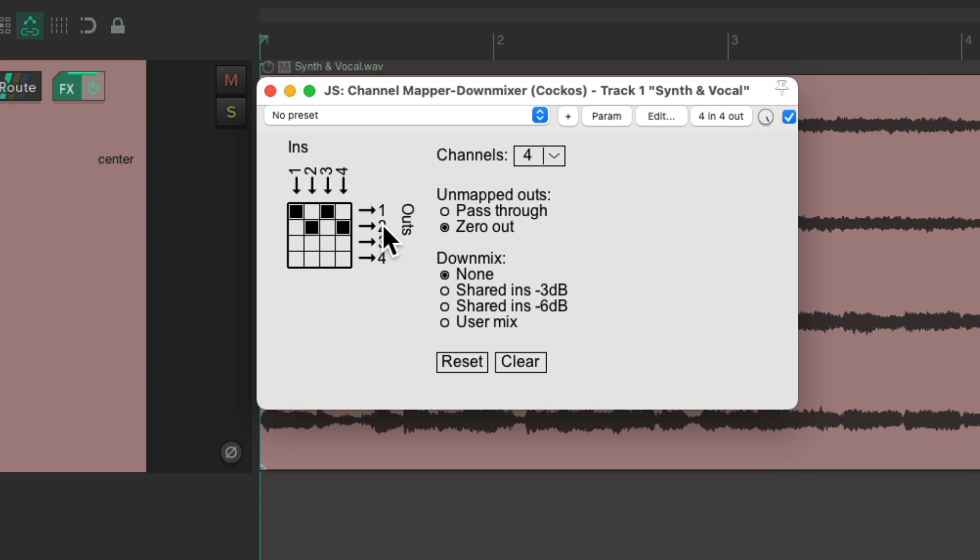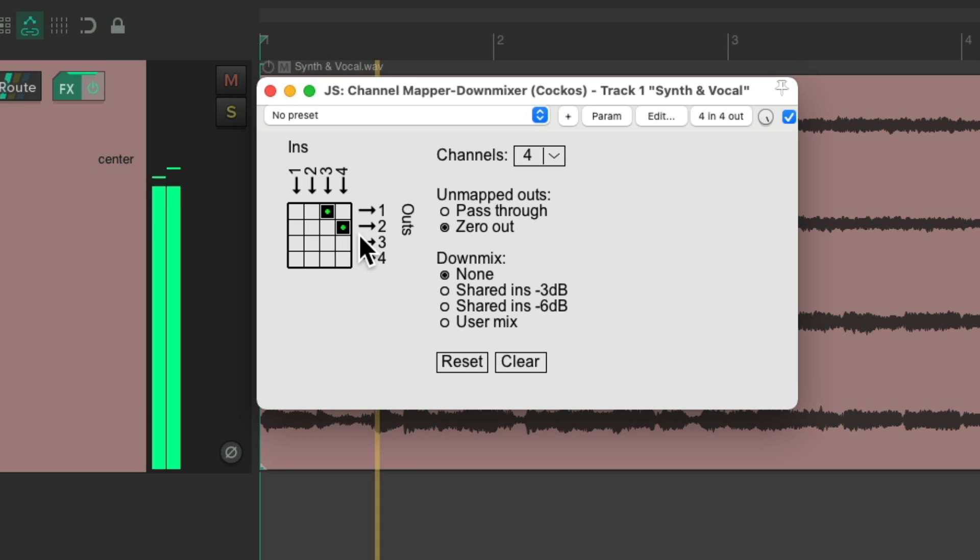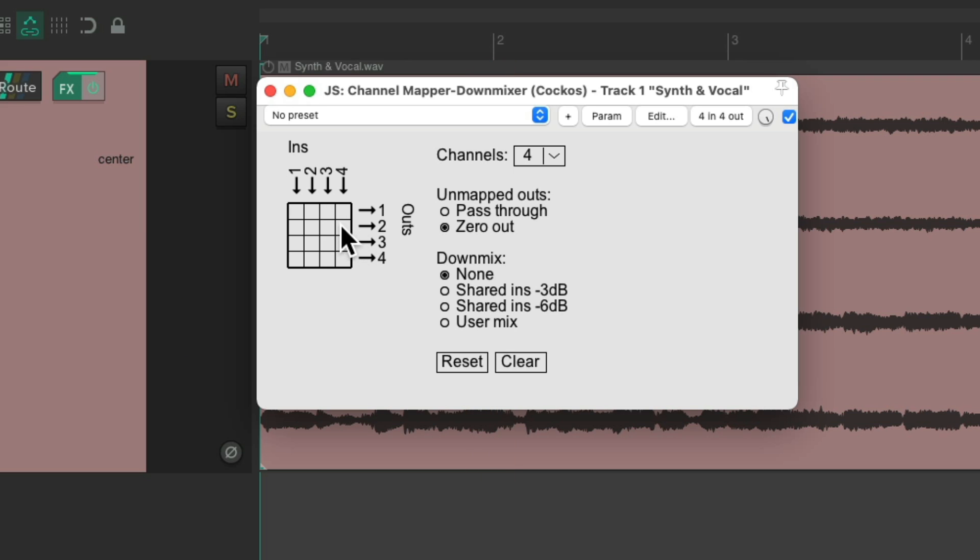So that's one way of hearing all the channels at the same time. We could just hear our vocal. Or just hear our synth.